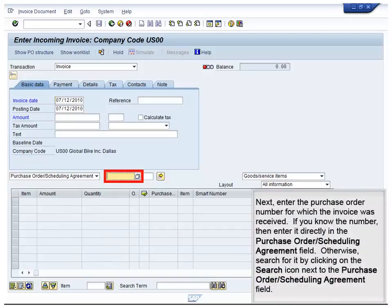Next, enter the Purchase Order number for which the invoice was received. If you know the number, enter it directly in the Purchase Order and Scheduling Agreement field. Otherwise, search for it by clicking on the Search icon next to the Purchase Order and Scheduling Agreement field.